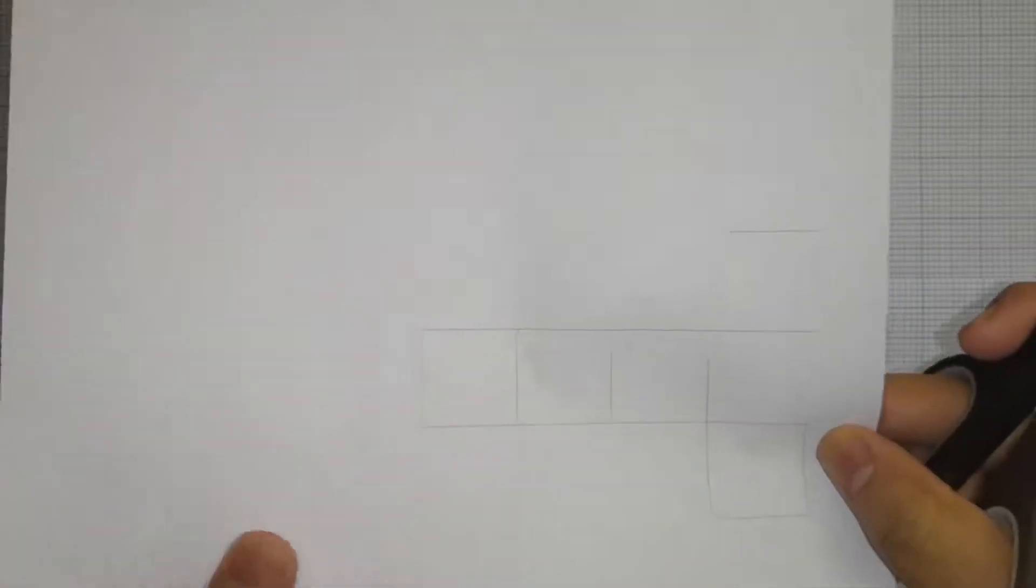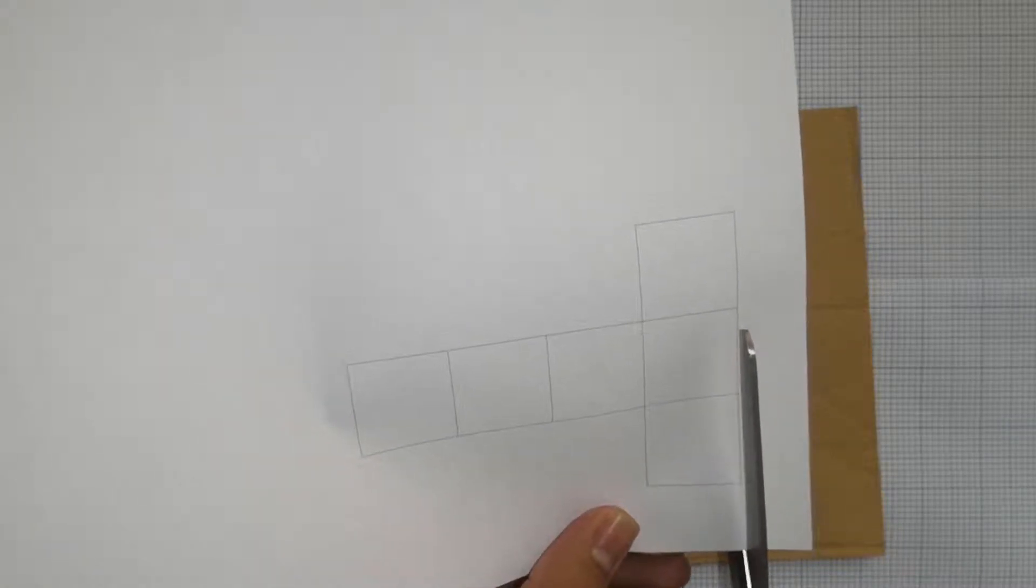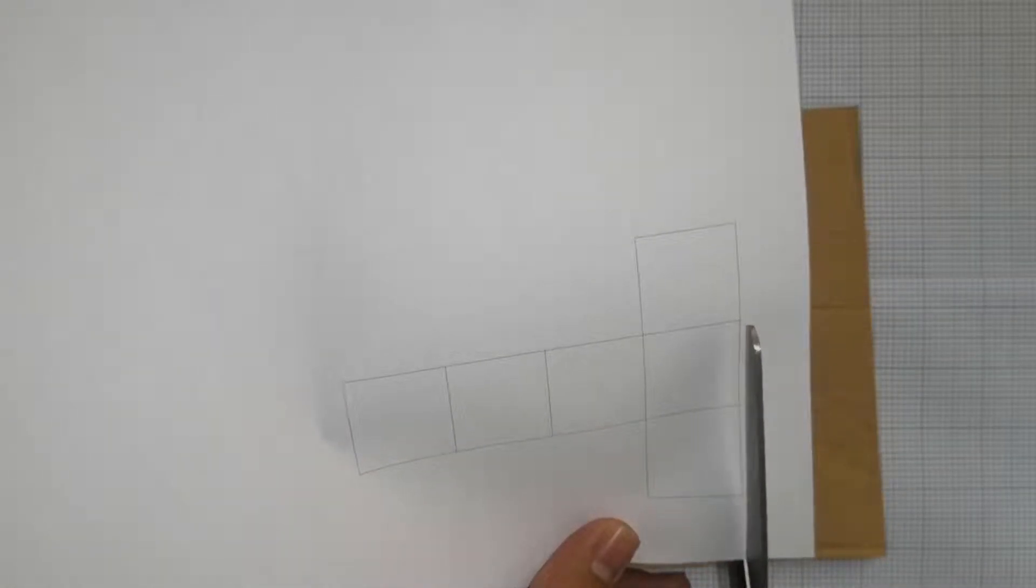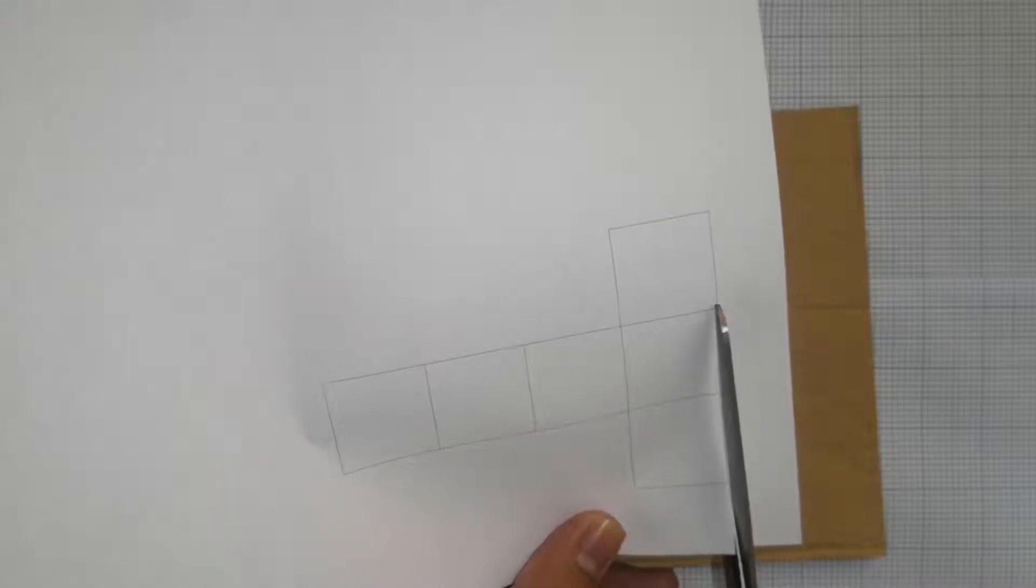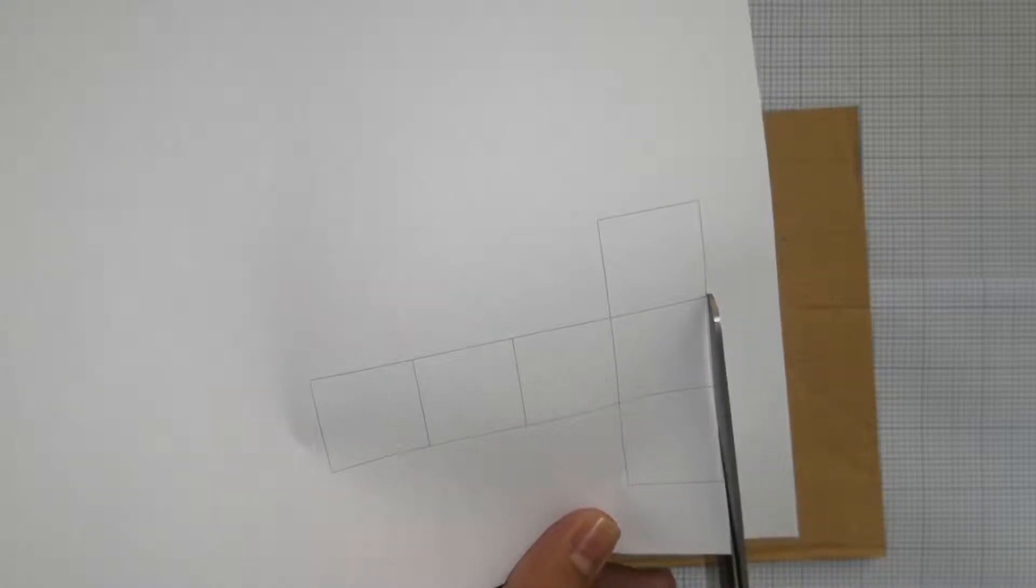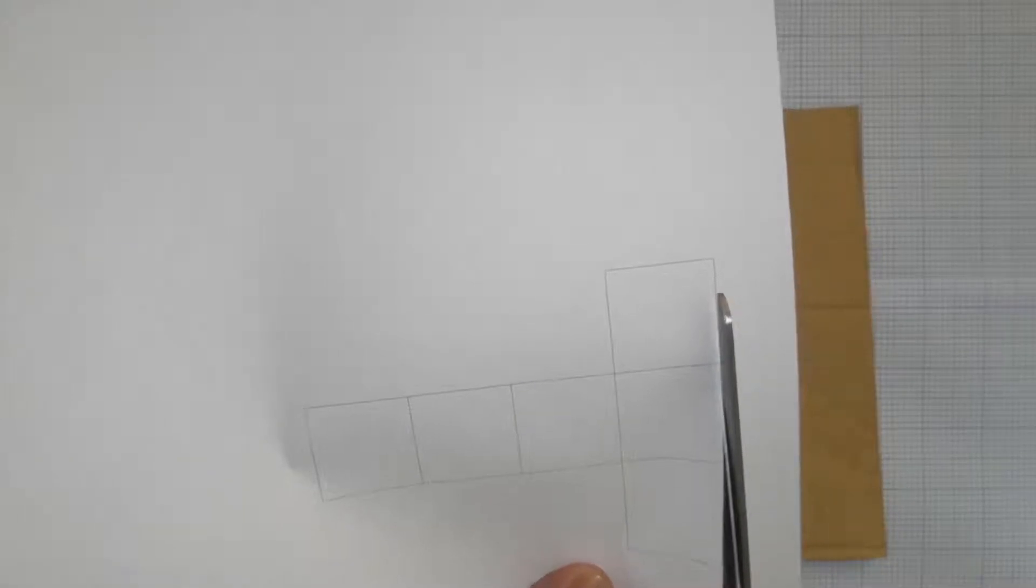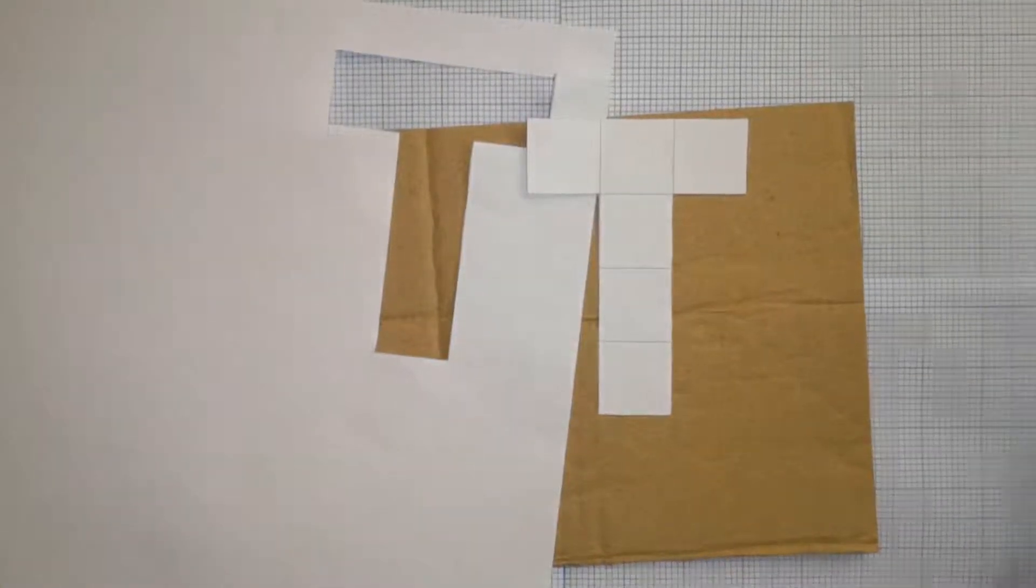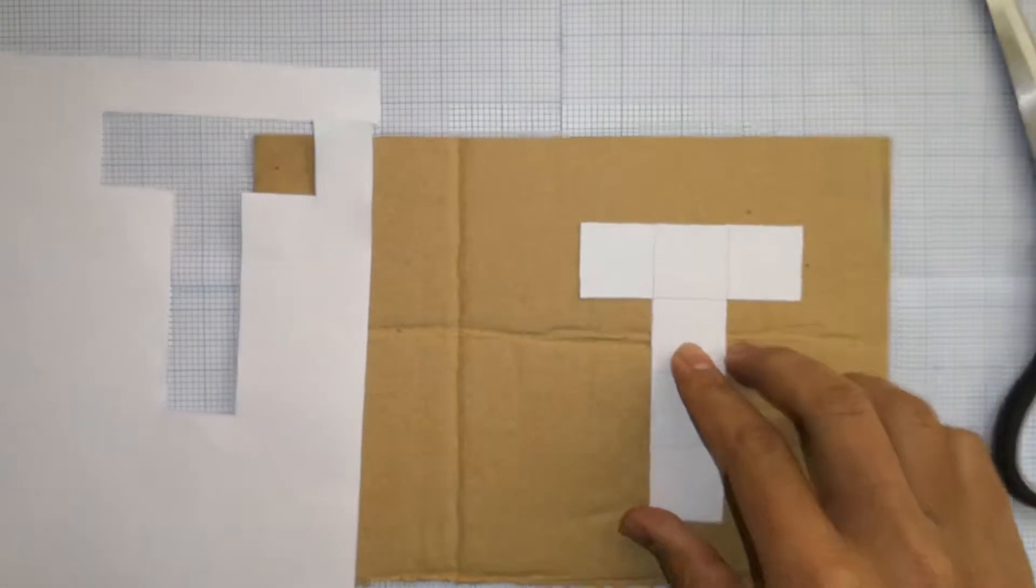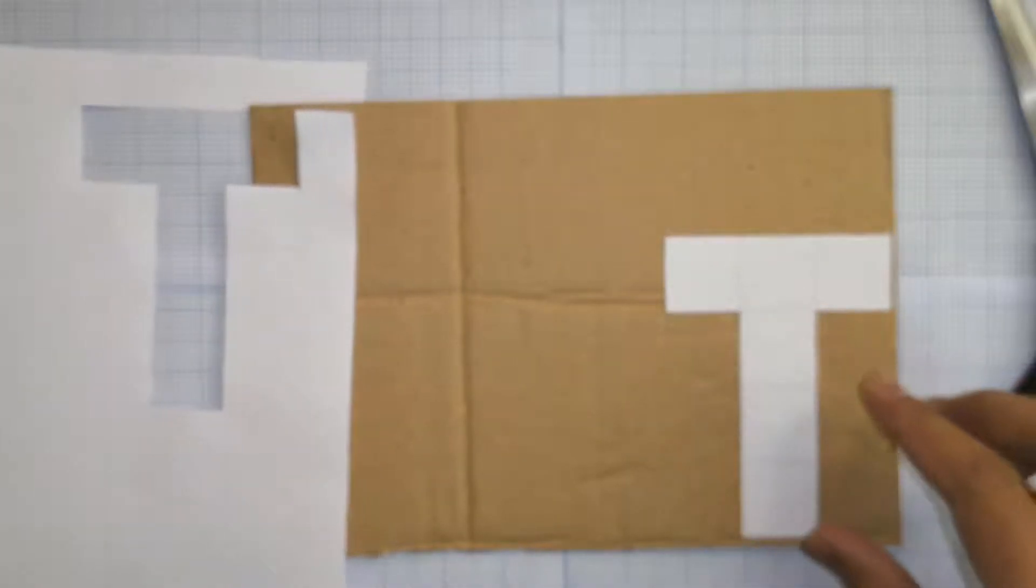So after you printed the paper you can cut it off. Use some scissors and try not to shake a lot so it doesn't make it worse. Try to make it straight. As you can see I'm cutting it and after you've done it you should be left with a shape such as a T-shape.